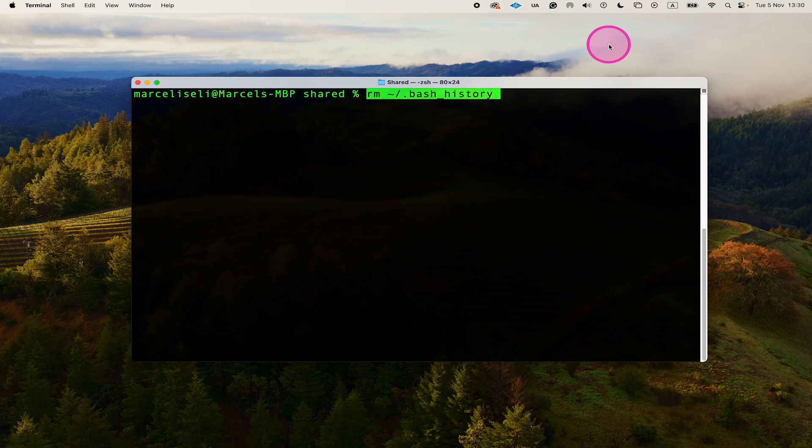And that's it guys, this is how you delete the terminal history on Mac. If you enjoyed this tutorial, make sure to smash the like button and subscribe to my channel for more terminal tutorials.